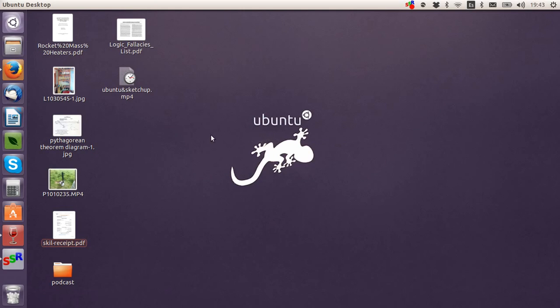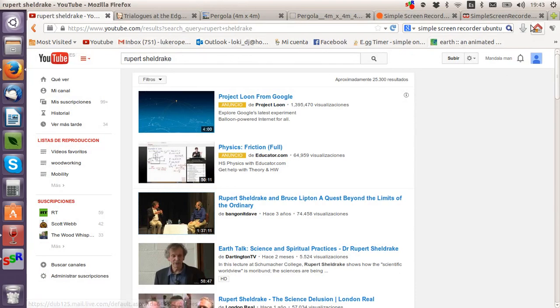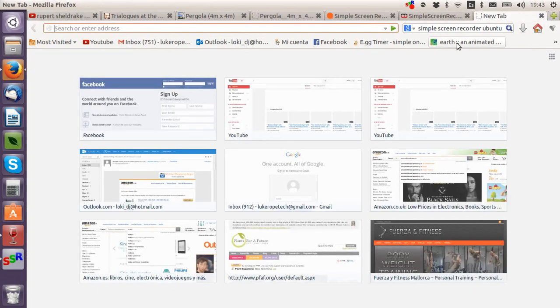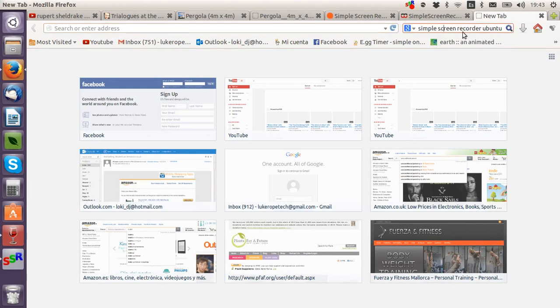If you have any problem at all, you can just go on the internet. For example, I wanted a screen recorder program for Ubuntu, so I just googled 'simple screen recorder for Ubuntu.'